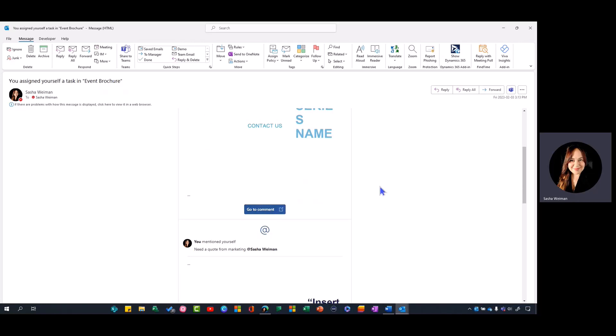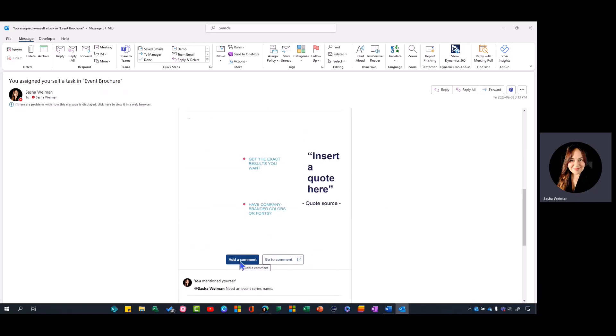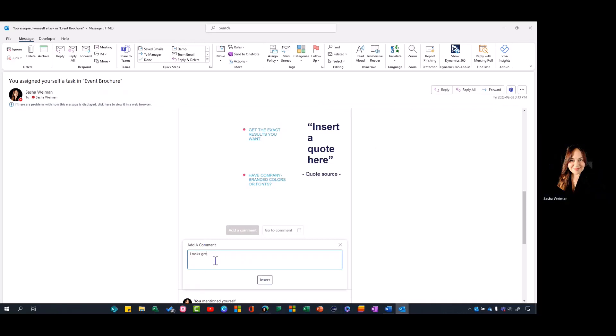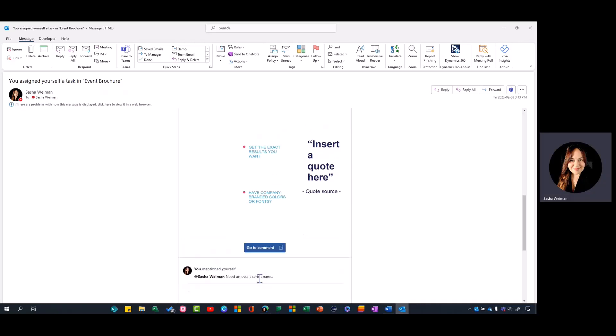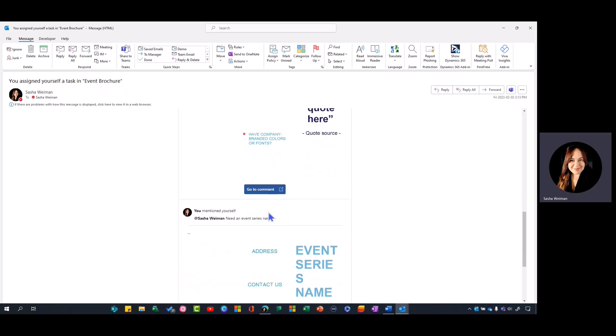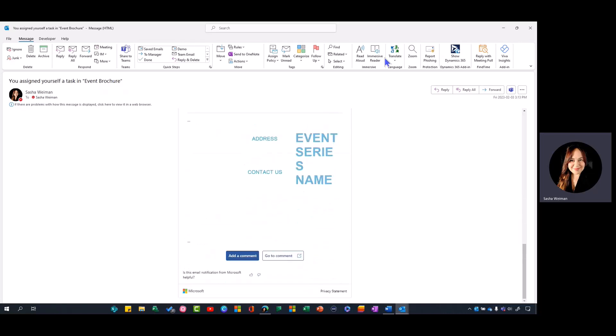You can open it up in Word, and you can also add a comment to those @mentions right from the email. If you have enough information you can just respond, and that will show up in the comments of the Word document. You don't even have to leave the email or go into the document—it's all easily done right from here.